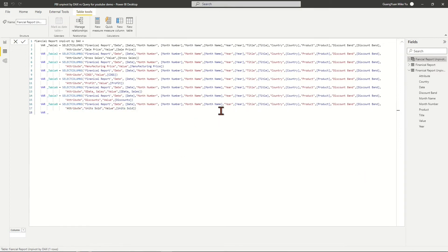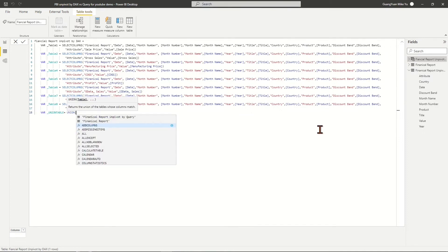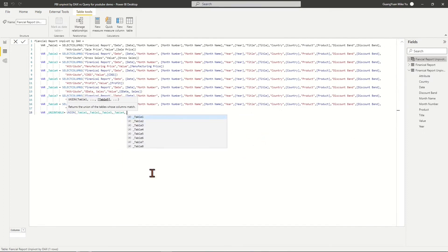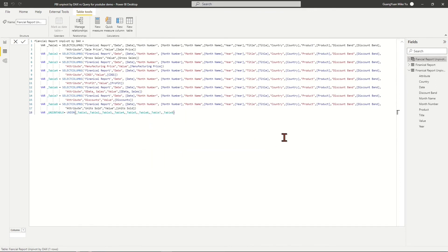Define a variable Union Table to use the UNION function to combine all above eight tables while appending rows.